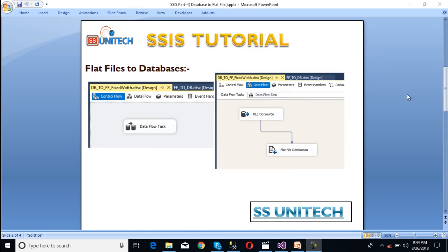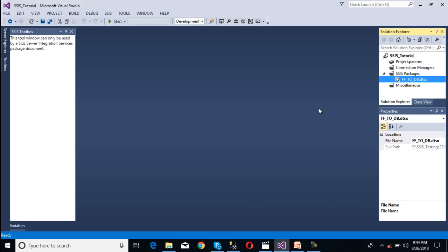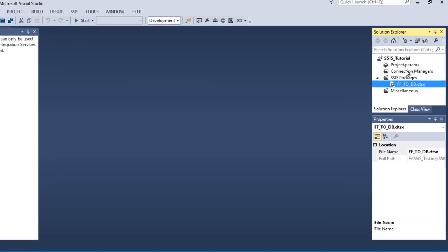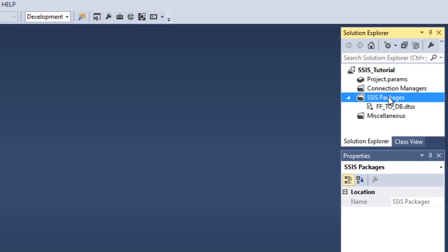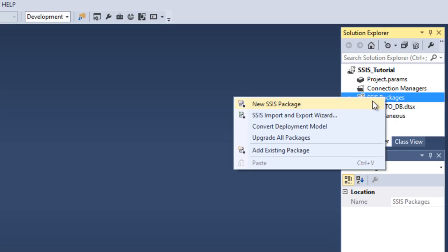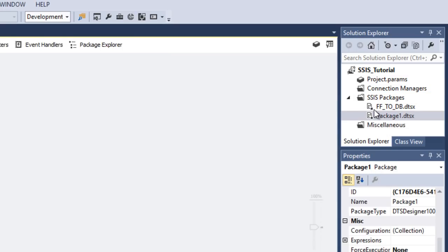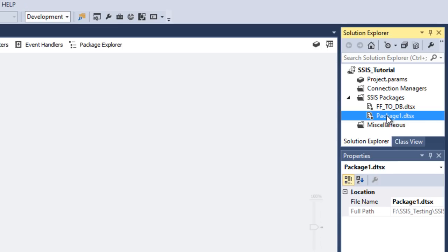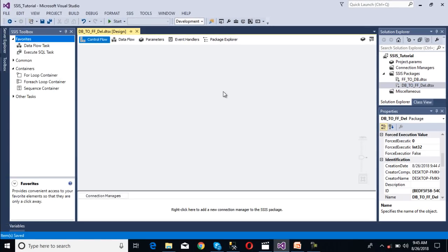Let's move to SSDT. This is our SSDT and we need to create one more package. We can right-click on the SSIS package and select New SSIS Package. Our package is created. Now we need to rename this package — we are getting data from the database and loading it into our flat file, and the format should be delimited.